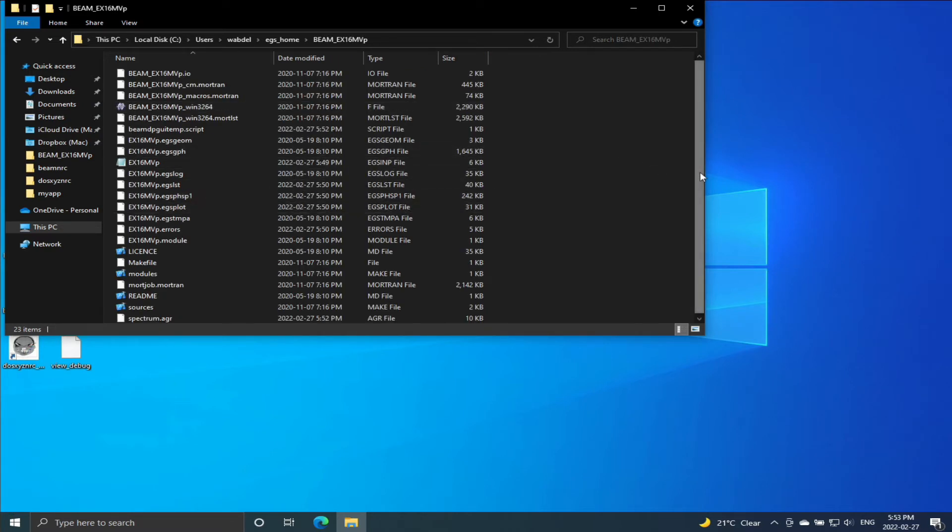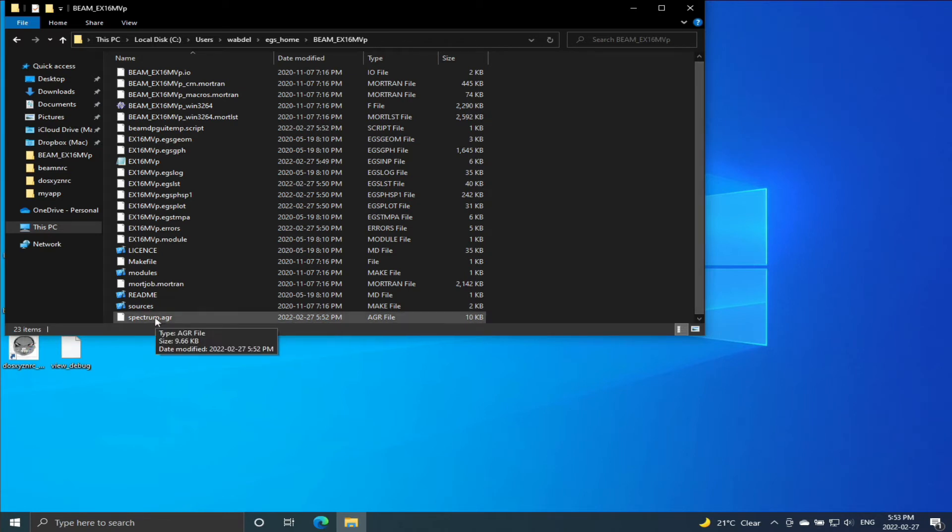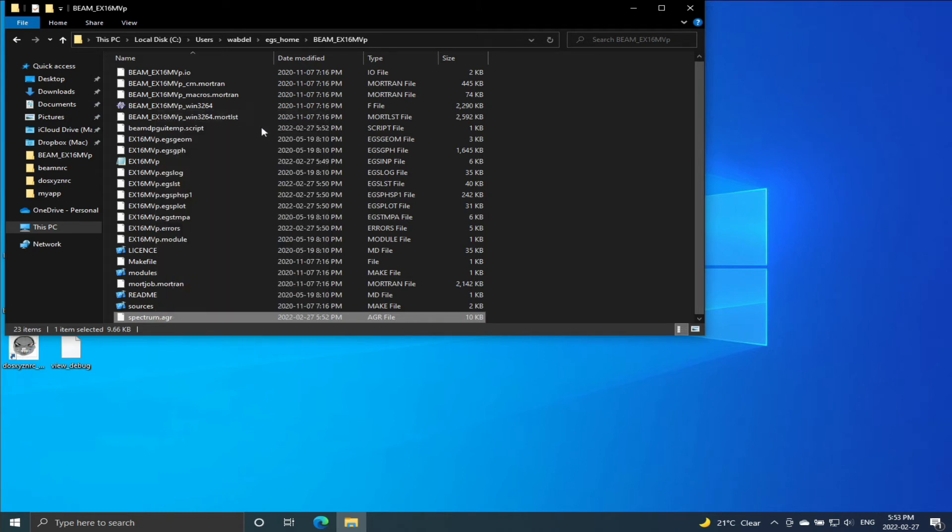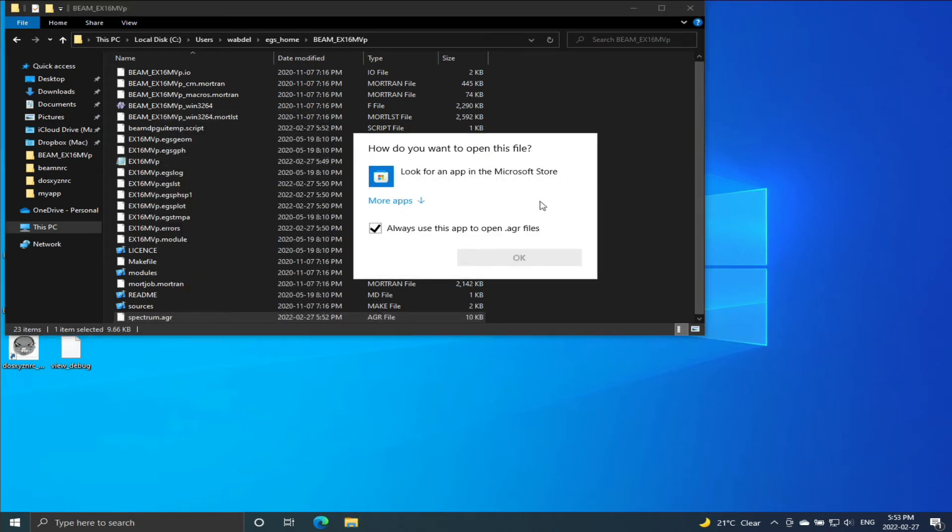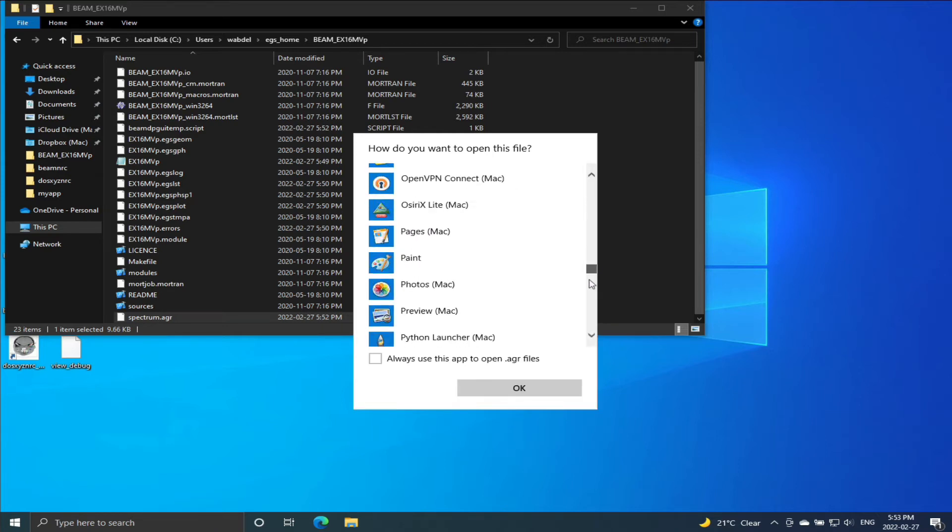And there should be a file - this is the file spectrum.agr. So let's look at this file. It's a text file, so we can open it with any text editor. I'm going to select WordPad.